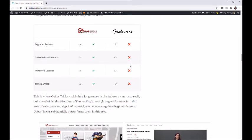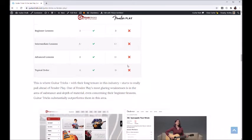Topical order refers to how effectively each program organizes its courses. Guitar Tricks is one of the best — all the learning paths are very linear, and all the content is nicely packaged so that what you learn before builds on what comes next; it's cohesive and gels together really well. Fender Play is really not the case at all. To get through a course in a linear fashion you end up skipping a lot of content, with song lessons thrown in trying to make things fun, and the topical order and organization ends up being pretty bad.